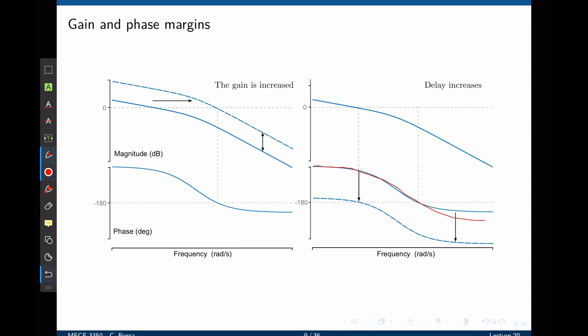However, if we increase the phase shift to a point where, specifically at the crossover frequency, the phase moves to negative 180 degrees—meaning the entire phase plot goes downwards—then we are at that critical point where the phase is negative 180 degrees and the gain is zero decibels, making the system closed-loop unstable.